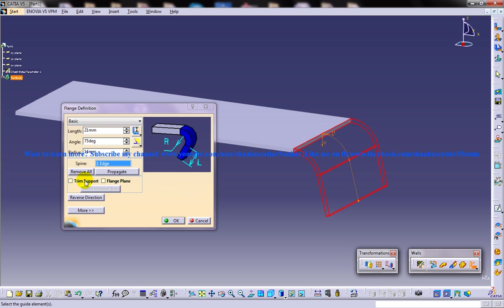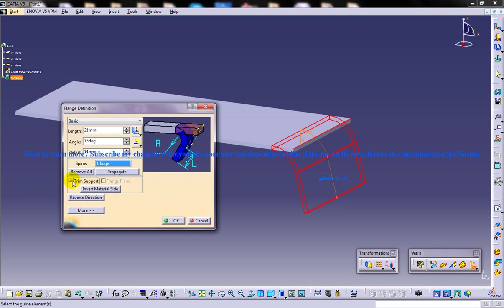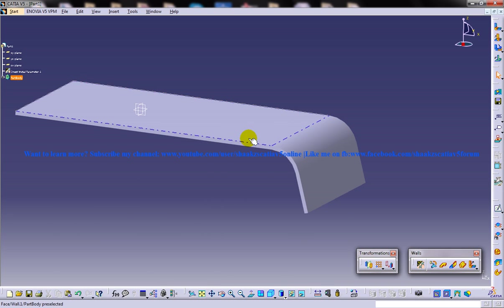The trim support option is a little bit important. By default, this checkbox is cleared, and as a result, the flange will be created upwards from the selected edge. When you select the trim support option, the flange will be created inward from the selected edge at a distance equal to the radius of the flange specified. Also, the portion of the wall beyond the radius will be trimmed.